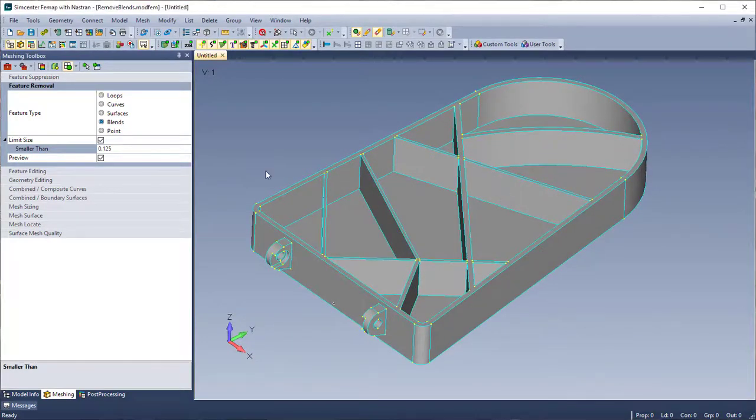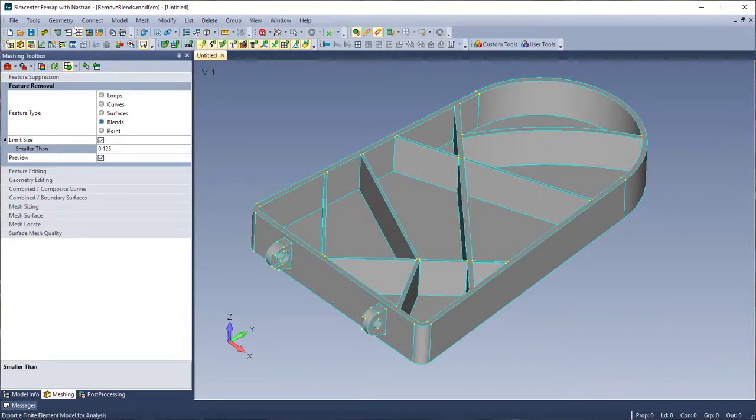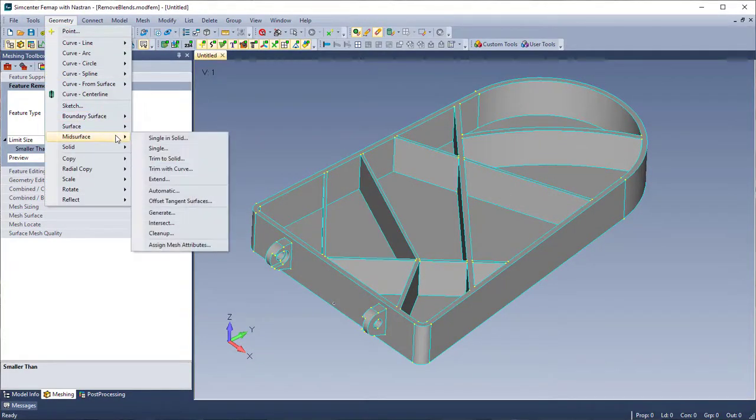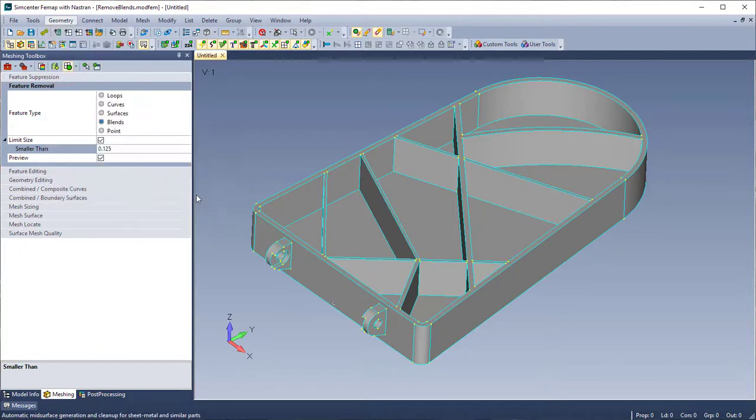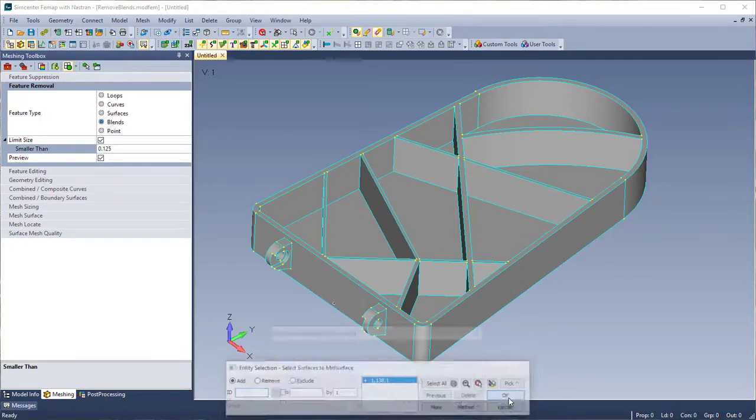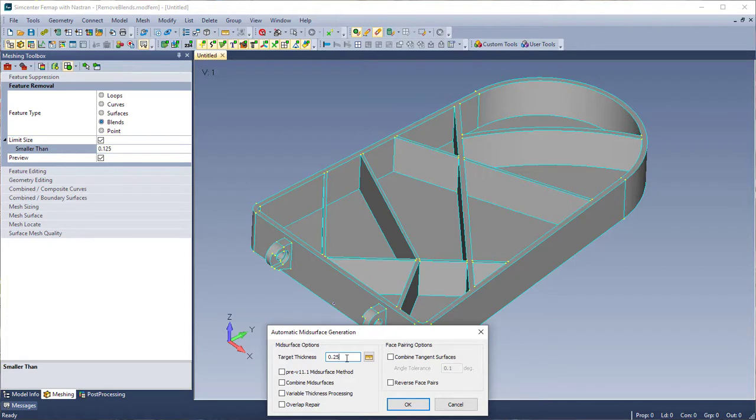I've cleaned up my geometry, so now I can use geometry mid-surface automatic. I'm going to select all and do a target thickness of 0.25, and then at the bottom of the dialog, you'll see the overlap repair option, so I'm going to leave this off for now.